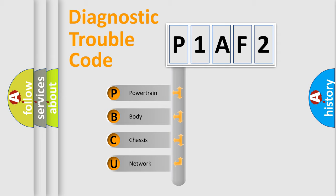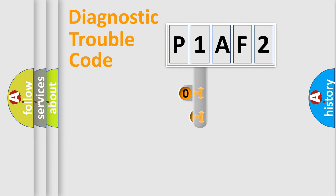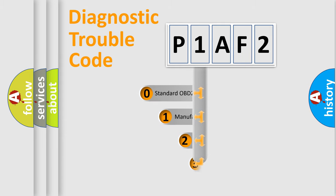We divide the electric system of automobile into four basic units: Powertrain, Body, Chassis, and Network. This distribution is defined in the first character code.